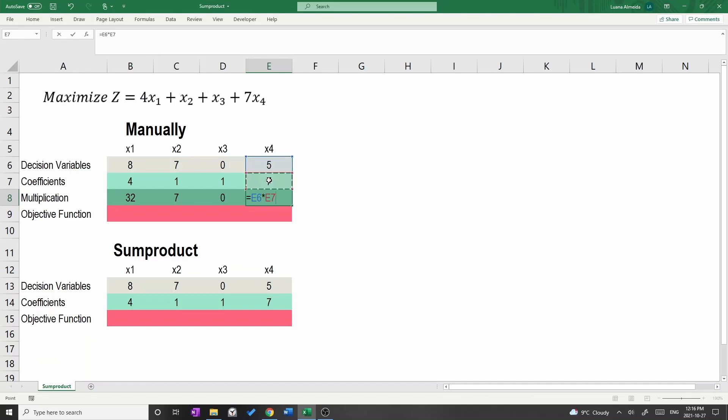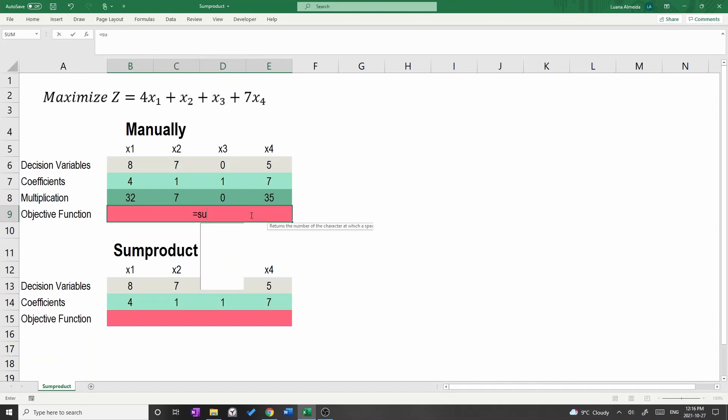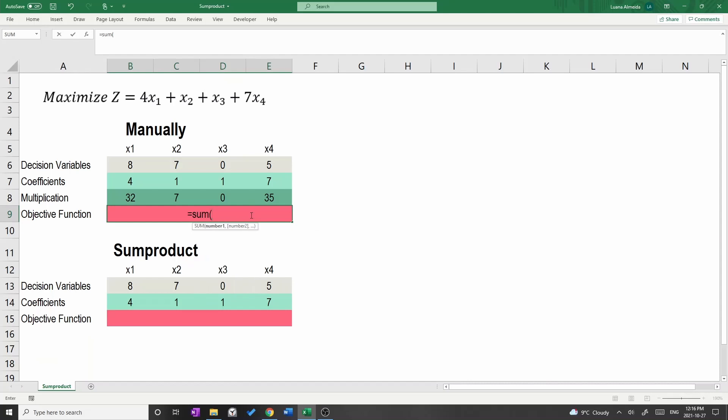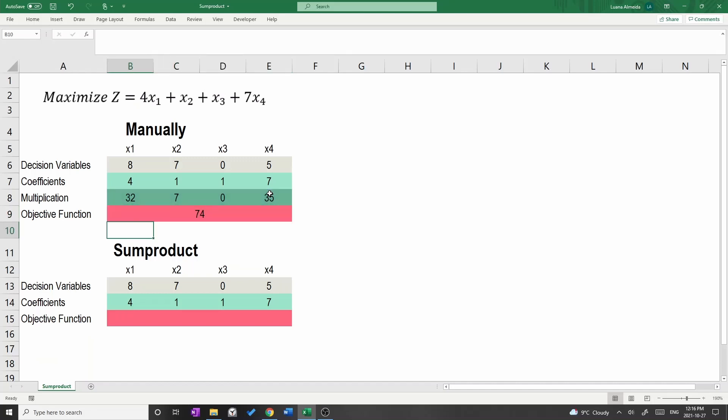Now that we have performed the multiplications, we can add these cells. In cell B9, type equals SUM, open parenthesis, and select the range B8 to E8, the dark green cells. Close parenthesis and press enter. Awesome! We got an objective function value of 74.